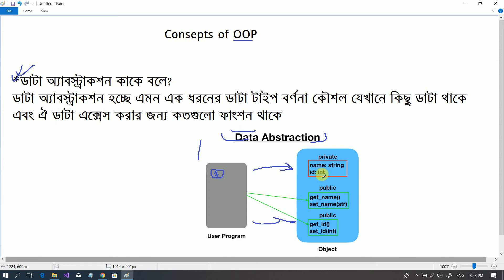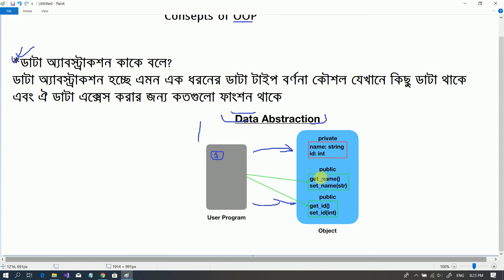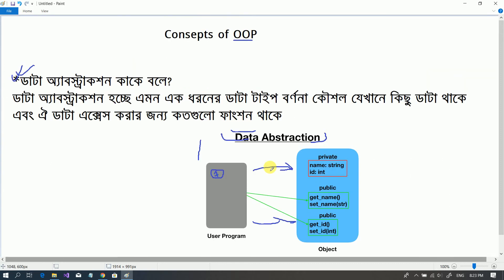Another example: if we click on Facebook, we can click on the camera. When we click on the camera, we can use it. We can see the camera because that is what the program exposes to us. This is Data Abstraction.